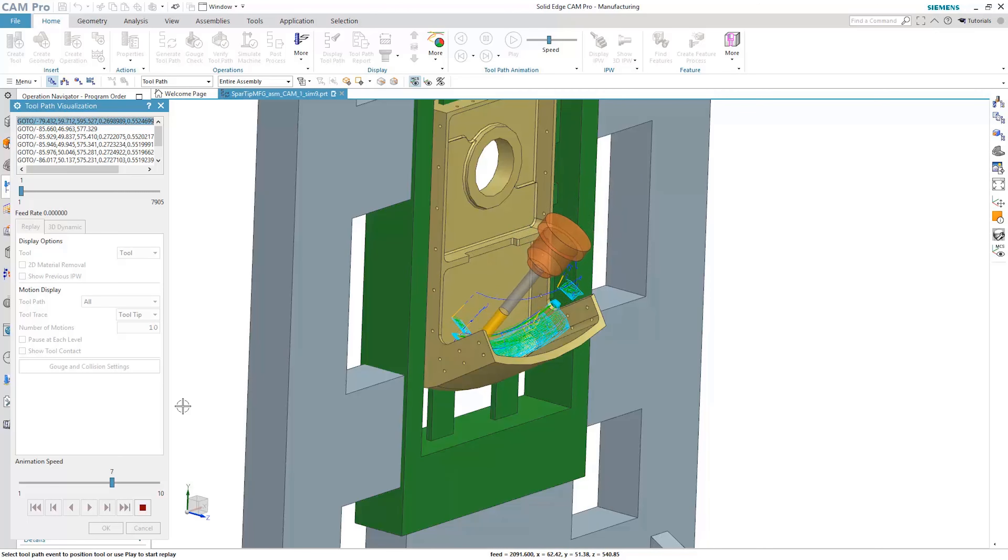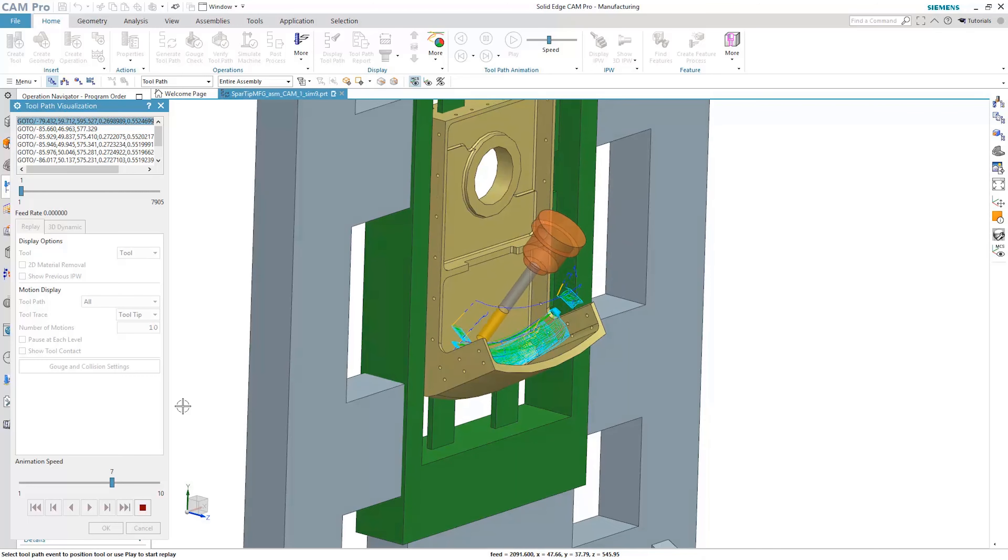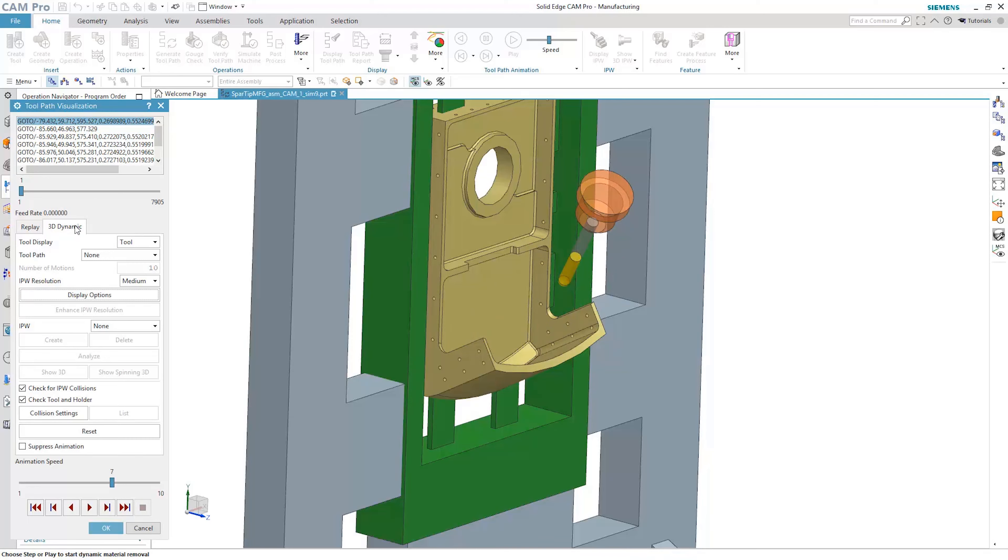Viewing the multi-axis roughing path in replay mode allows visualization of the tool axis tilting as the cutting tool removes the material.